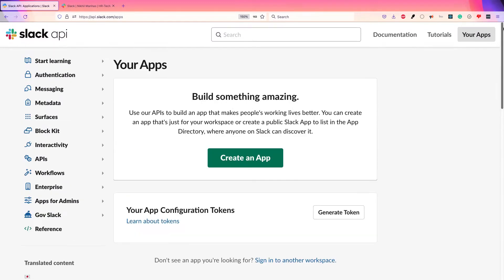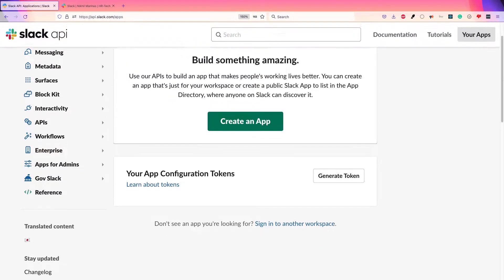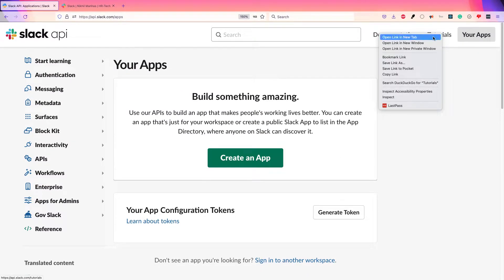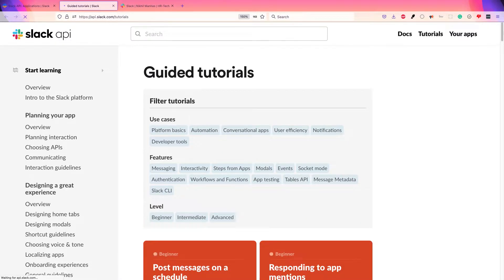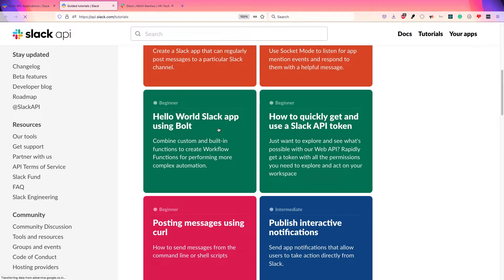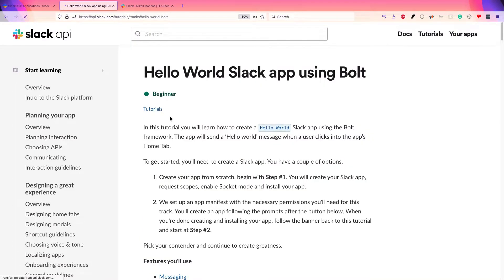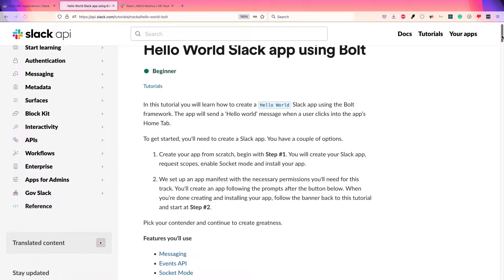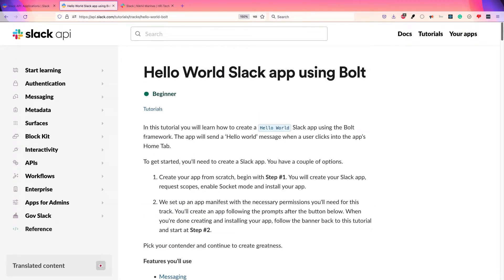We're creating a simple Slack hello world app. This tutorial is already provided by Slack, so you can start by going to api.slack.com/apps. There are a lot of tutorials there to get started. We'll just do this — I will create the hello world Slack app, which is just the basic Slack app, and then we'll see how it works. All the steps are written there.